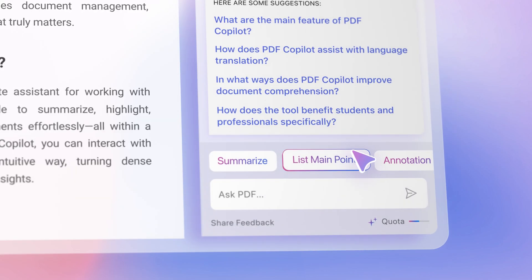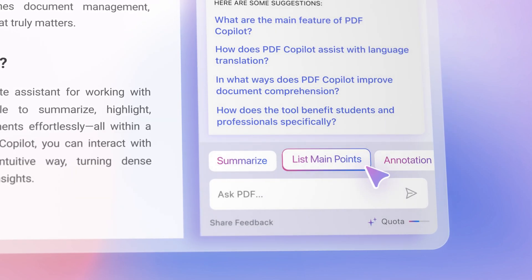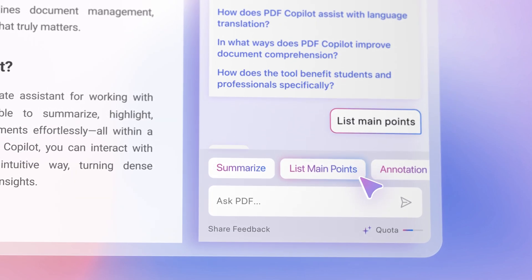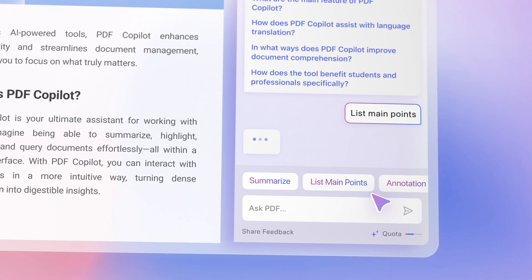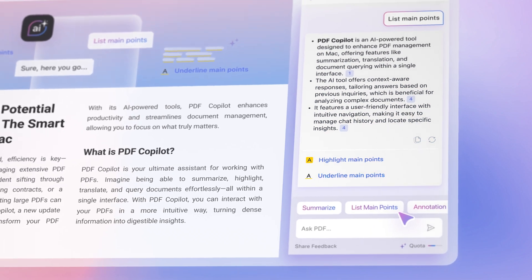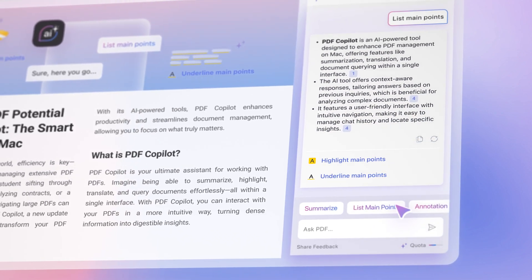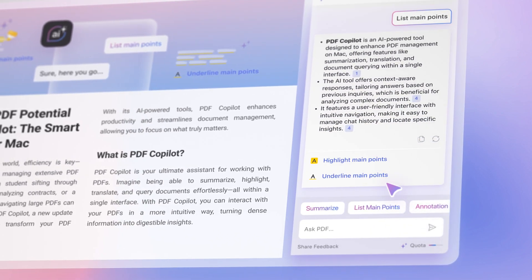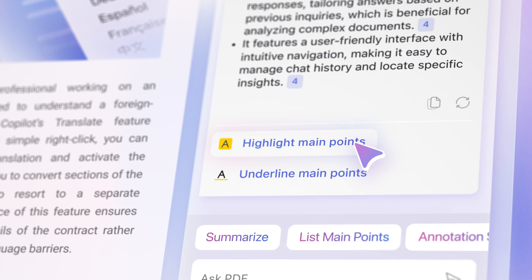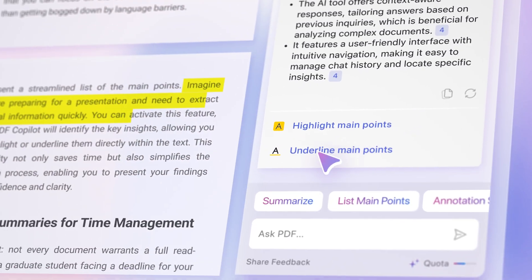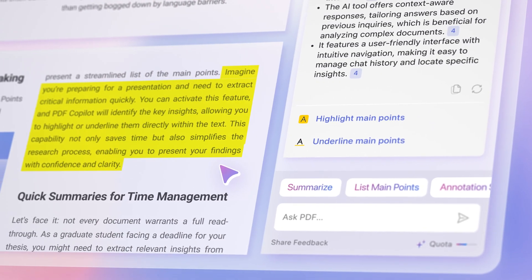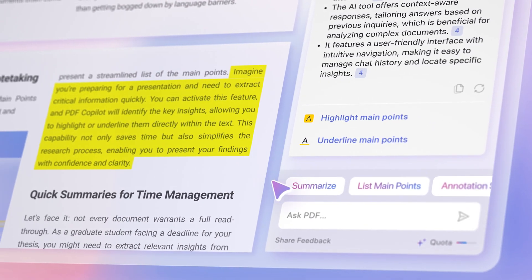Imagine reviewing a long and complex research paper to prepare for a presentation. Save time and simply ask PDF Copilot to extract the main points. Easily navigate to sections being referenced and highlight key information directly in the document.